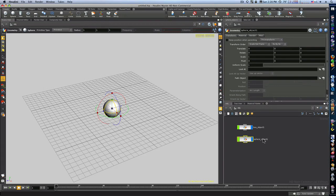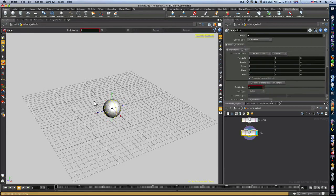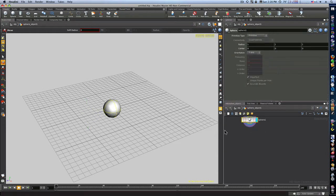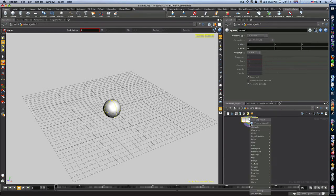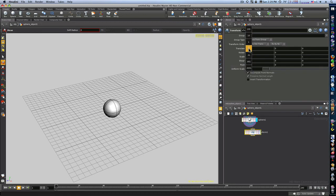I recommend doing any translating by diving into the container, selecting your sphere, and translating from there rather than from the scene level. When I move it, it adds an edit node. I could delete that edit node and it takes my ball right back to where it was. Or I can right-click, add a Transform node.